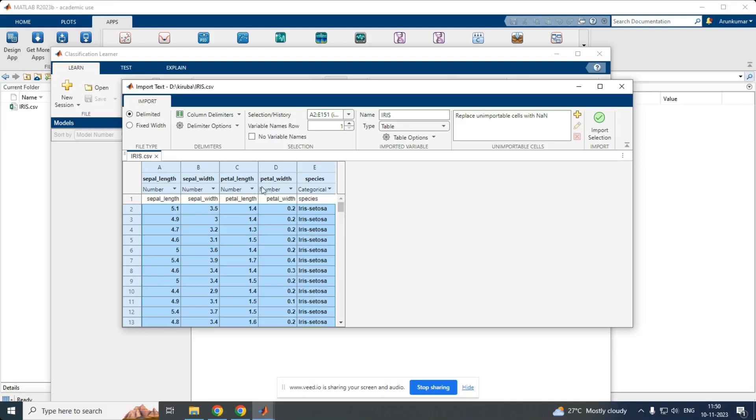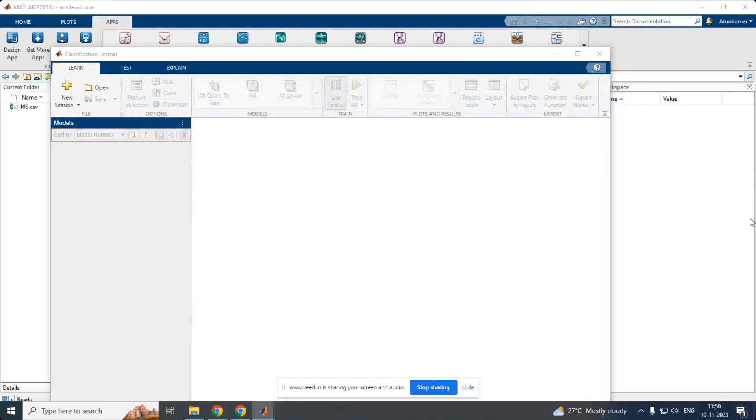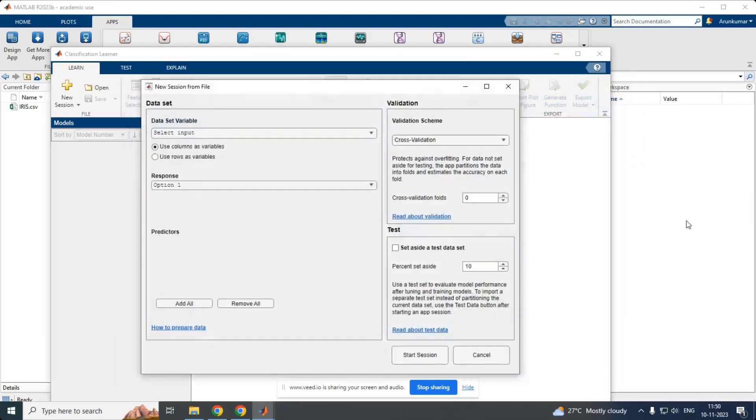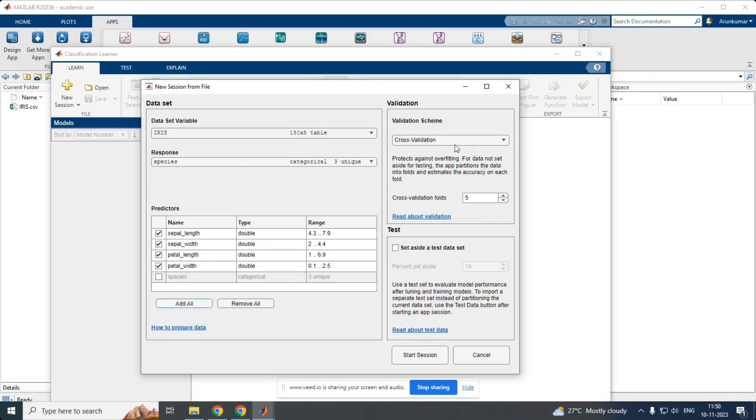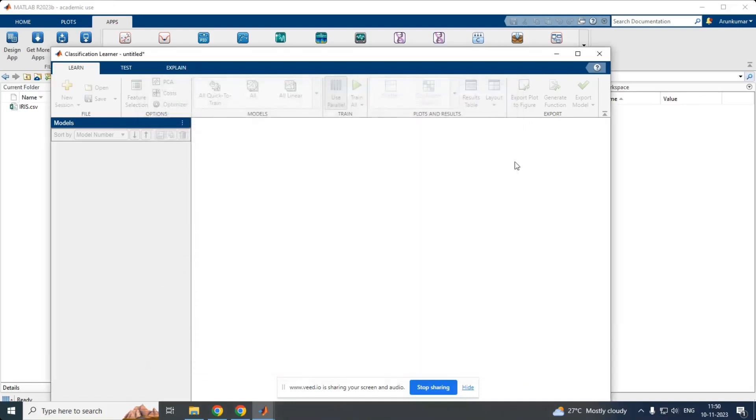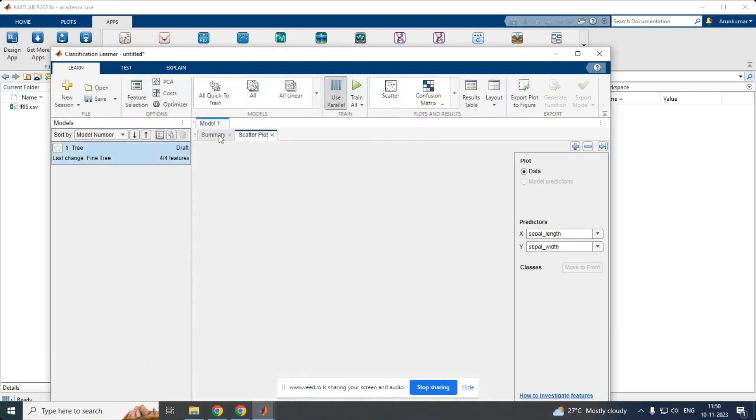Sepal length, sepal width, petal width and petal width are the input attributes. And species categorization shows the output attributes. This could be my dataset I am importing. The major step has been initialized. This is the dataset icon where we could see the input attributes and output attributes. We have to add all the attributes to the workspace, adding all. And here, I am going to choose a cross validation technique. And I am going to start the session by using these datasets.